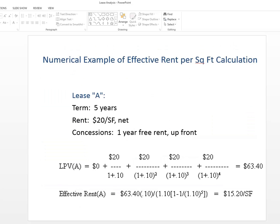Let me give you an example. Lease A, it has a term of five years. The rent is $20 a square foot net, but there's no rent the first year at all. It's an annual payment, just once per year to keep the math simple. So the lease present value of lease A is equal to 0 plus 20 divided by 1 plus 0.10 to the first power, which is neutral. Plus $20 discounted for two periods, three periods, four periods.